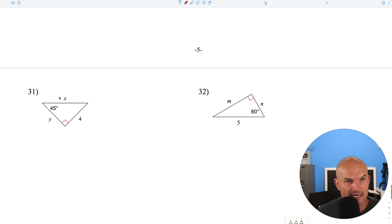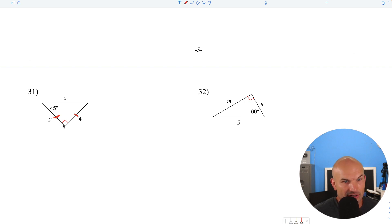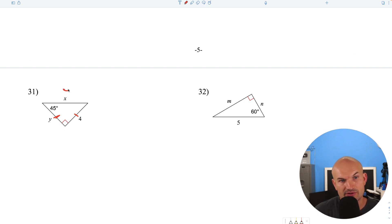The legs are the same, so if one is 4, the other is also 4. Remember for 45-45-90: to go from leg to hypotenuse, multiply by the square root of 2, giving us 4 square root of 2.